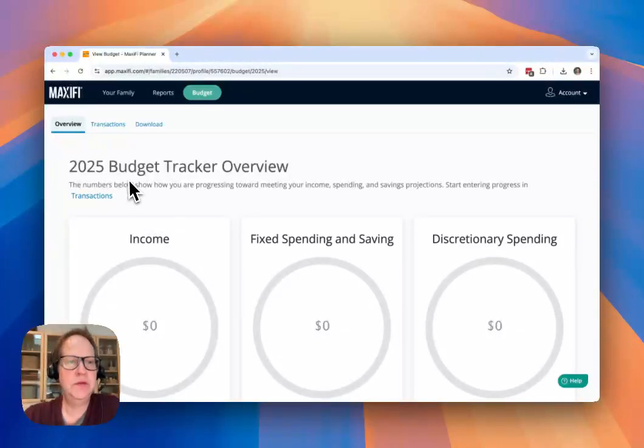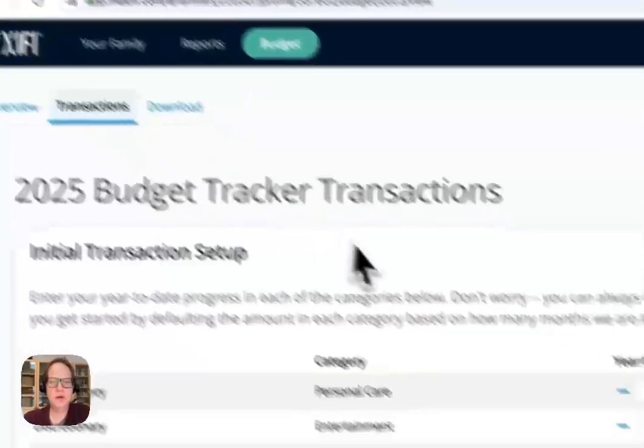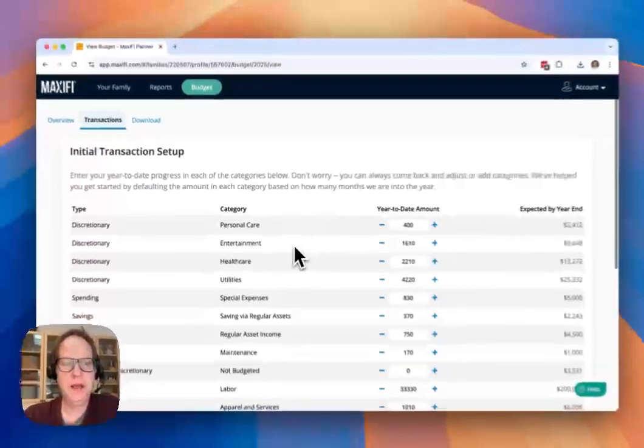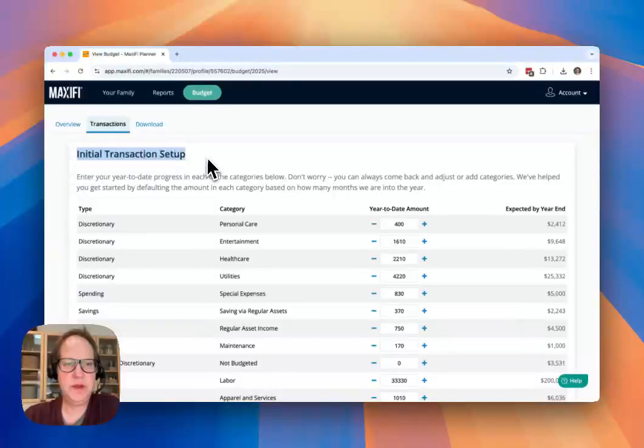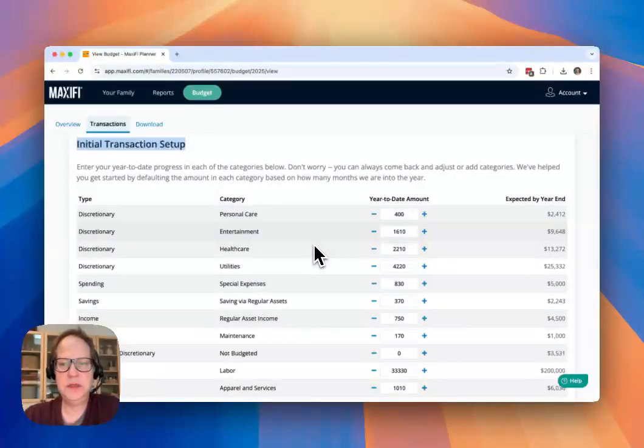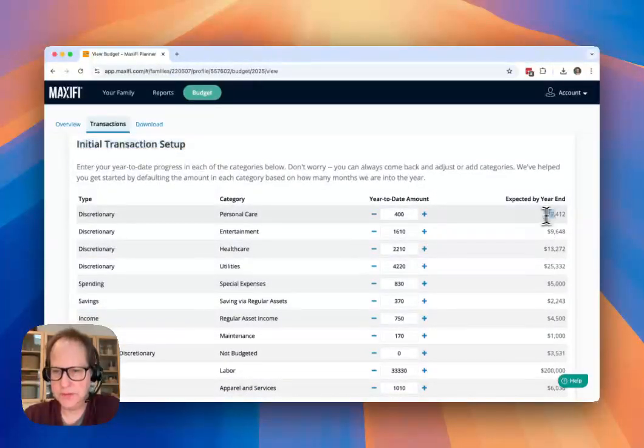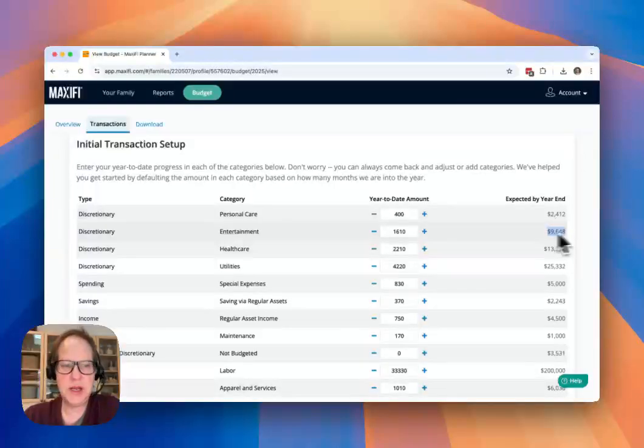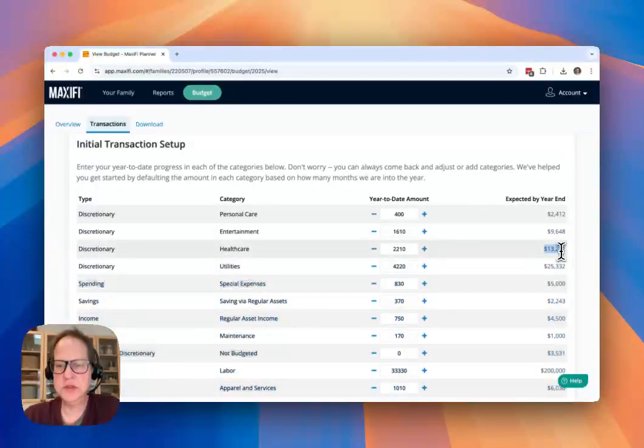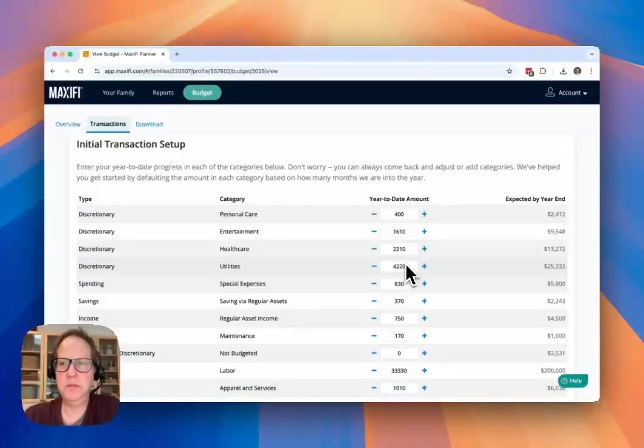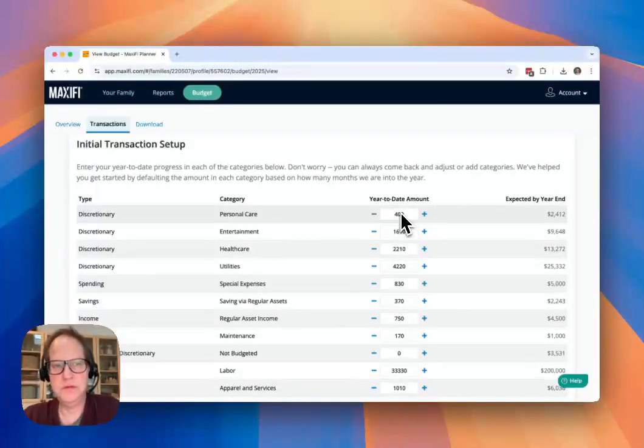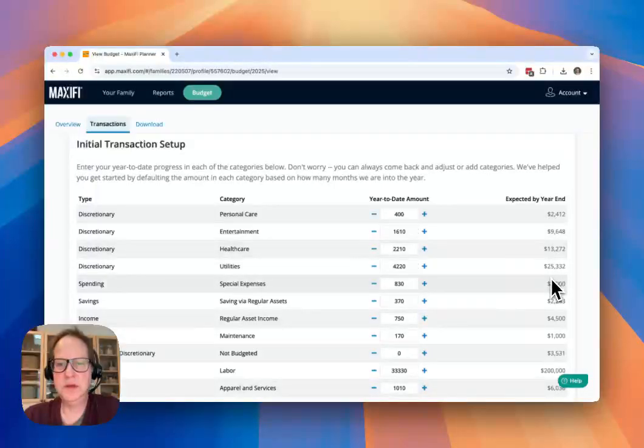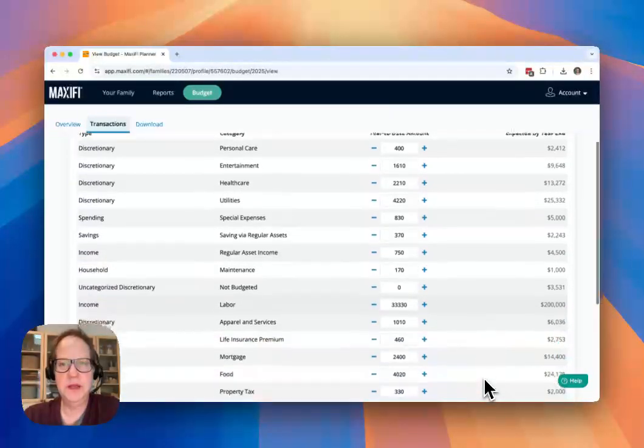So what you're going to do to start tracking is you're going to go to the Transactions screen here, and this is the initial transaction setup. Here we're basically taking what you said you would spend in each category in your budget by year end, and we're just prorating it essentially to the current month. So I'm in February here, so this is two-twelfths of the amount that's shown in the year end is what we're going to put for the year-to-date amount.